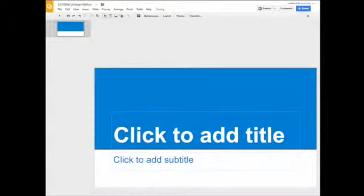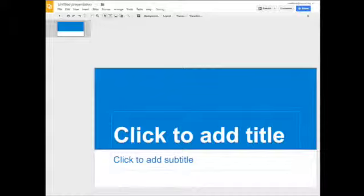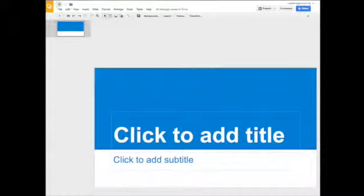I'm going to go ahead and check this one right here. And this is going to be, I'm going to title this presentation, this is my robotics agenda for my robotics class.